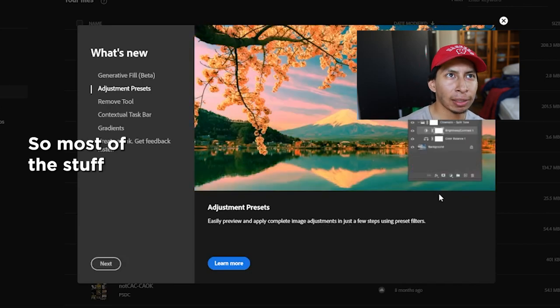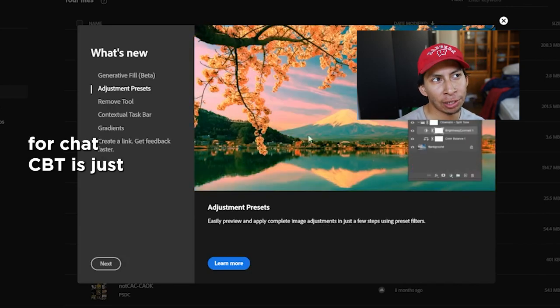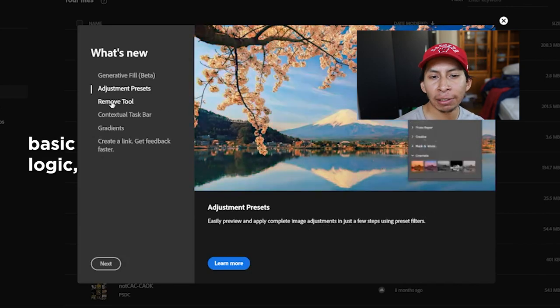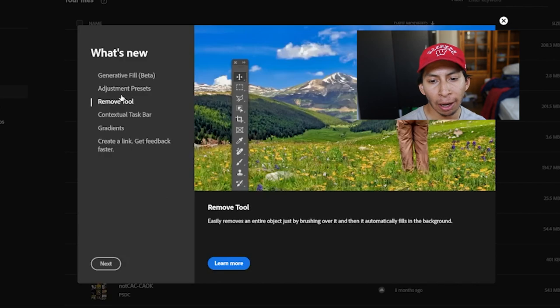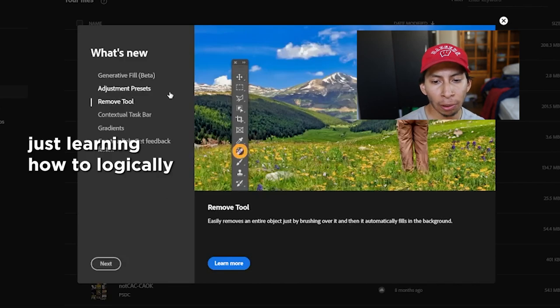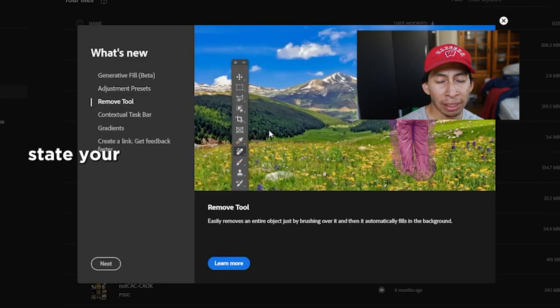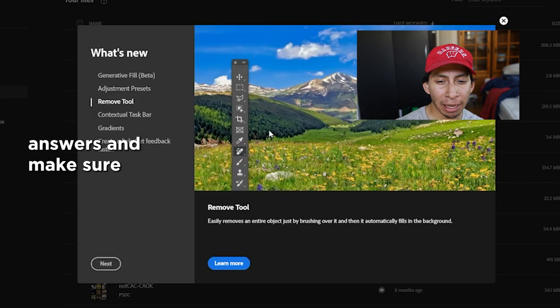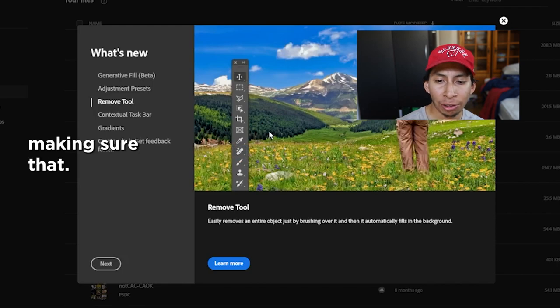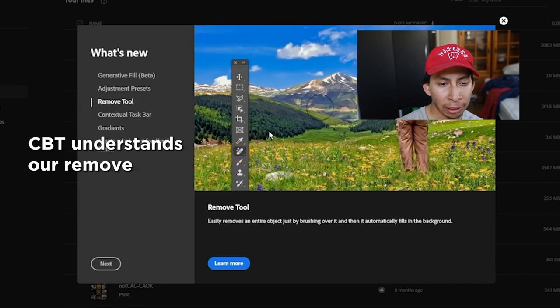Most of the stuff for ChatGPT is just basic logic — just learning how to logically state your answers and making sure that ChatGPT understands.